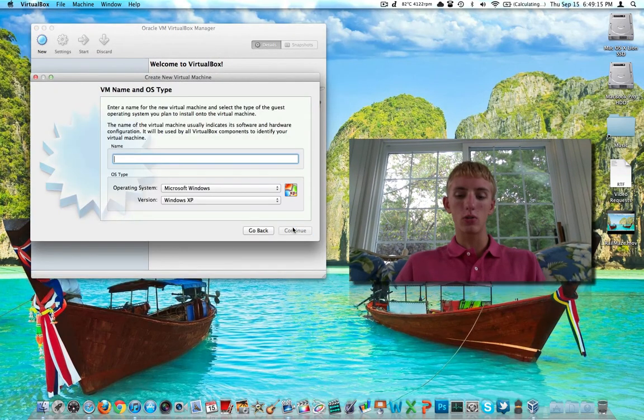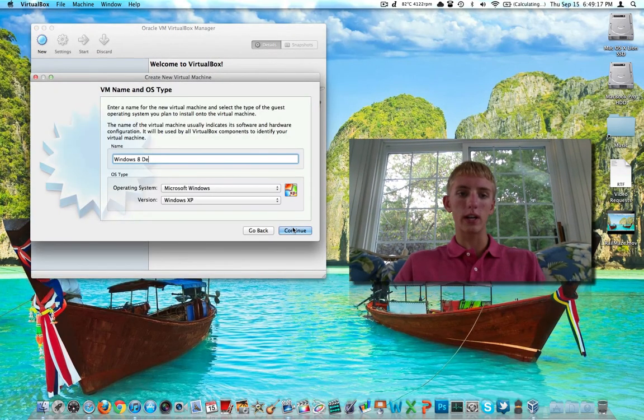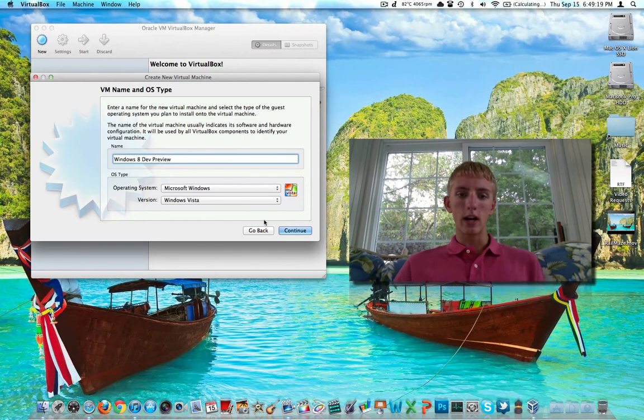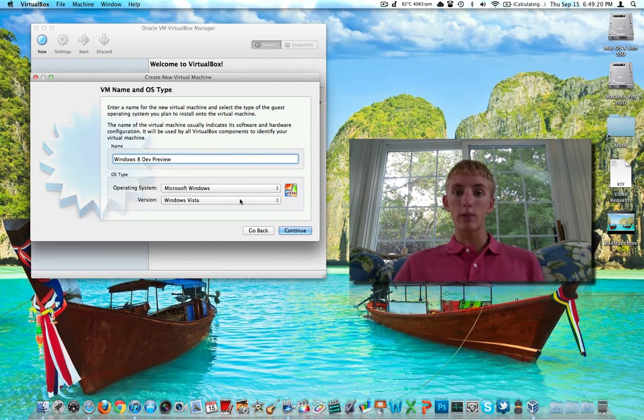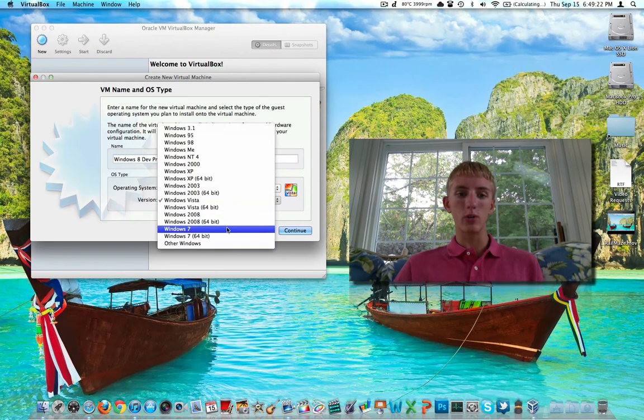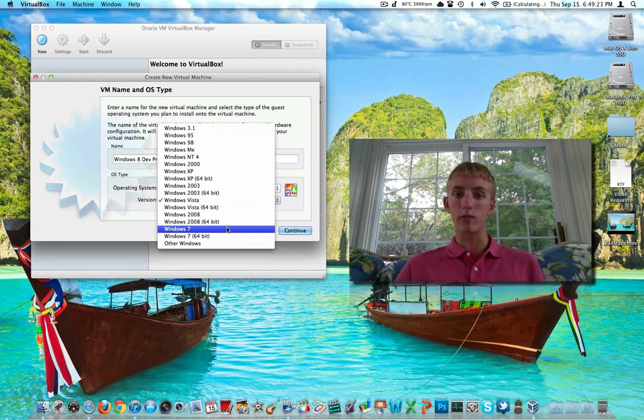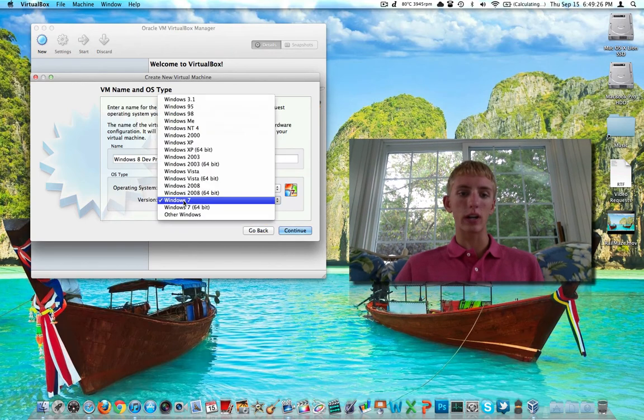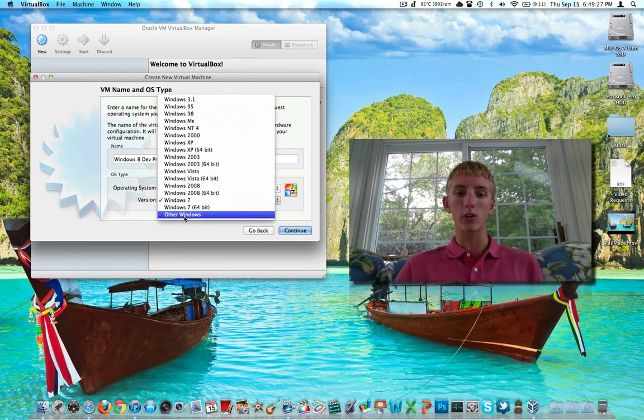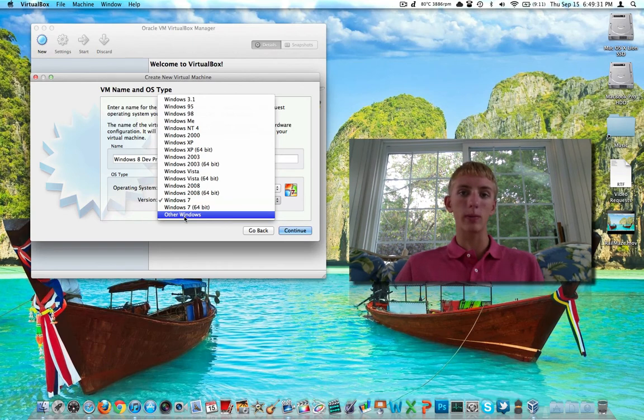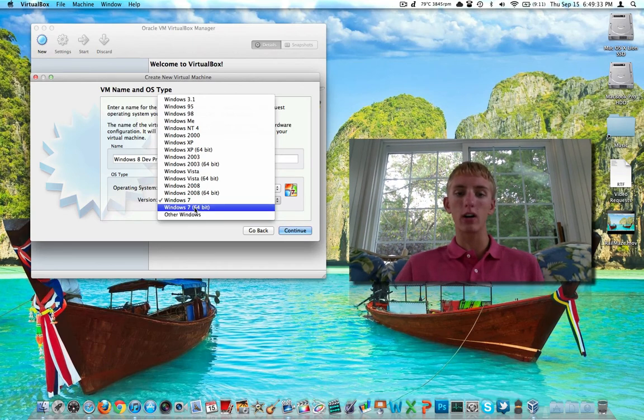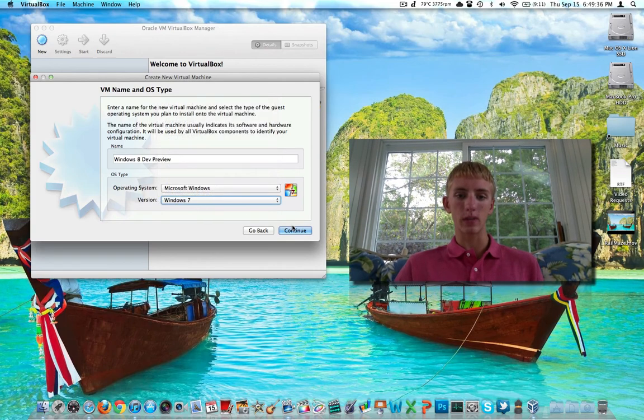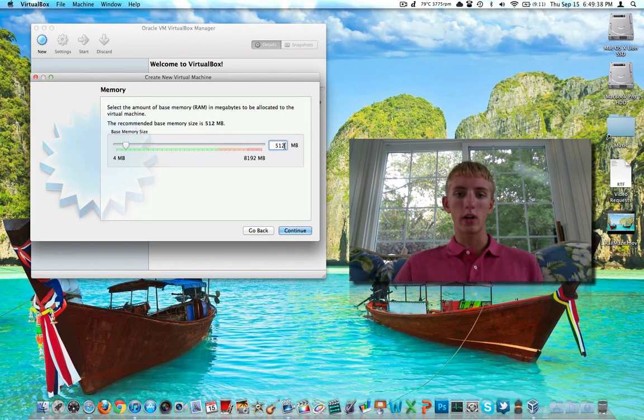We're going to click Continue. We're just going to go ahead and call this Windows 8 Dev Preview. It already knows that it's Microsoft Windows. This is up to you, this stage here under version. I'm just going to tell them it's Windows 7. That's what I did before and it worked. You could just say that it's other Windows, you could say that it's Vista, it would probably work. If you downloaded the 64-bit file, make sure you specify that it is a 64-bit operating system. We'll do that, we'll click Continue.